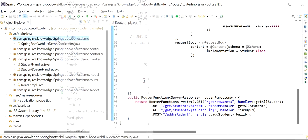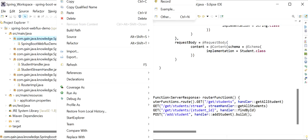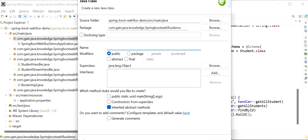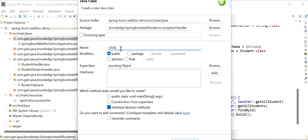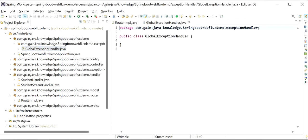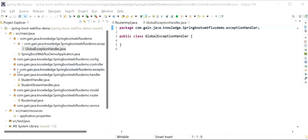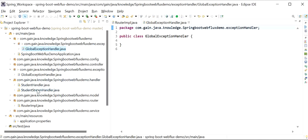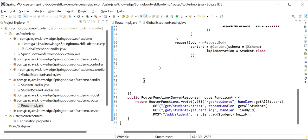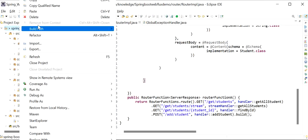First, I will create one package called 'exception handler', and inside it I will create one class called 'GlobalExceptionHandler'. But before implementing this exception handler, I want to show how my API is working before adding the handler.